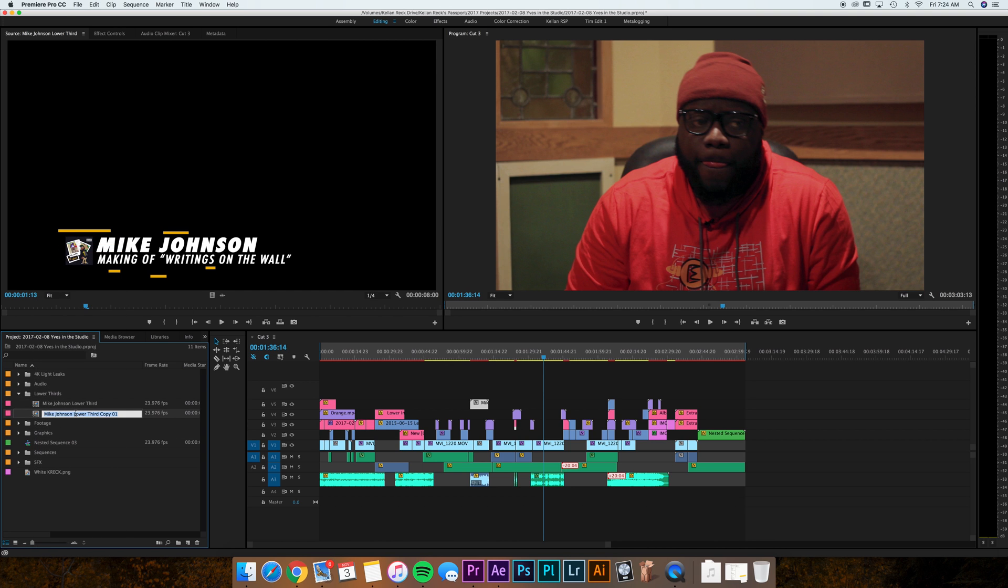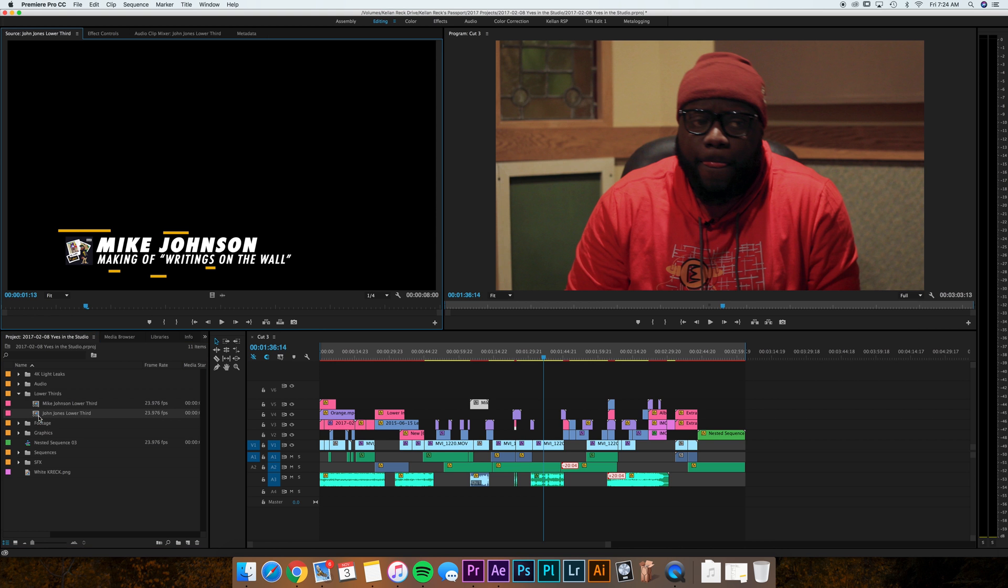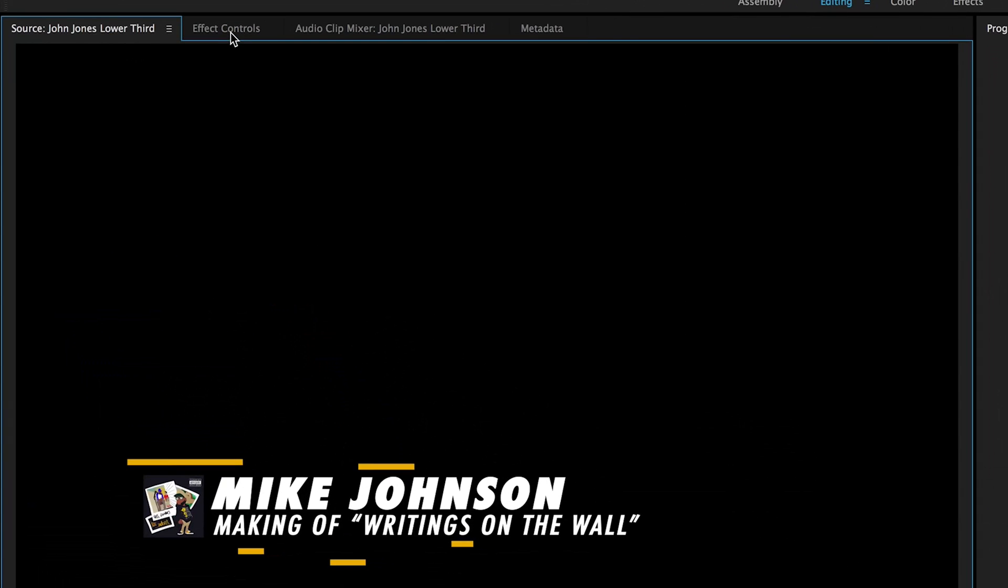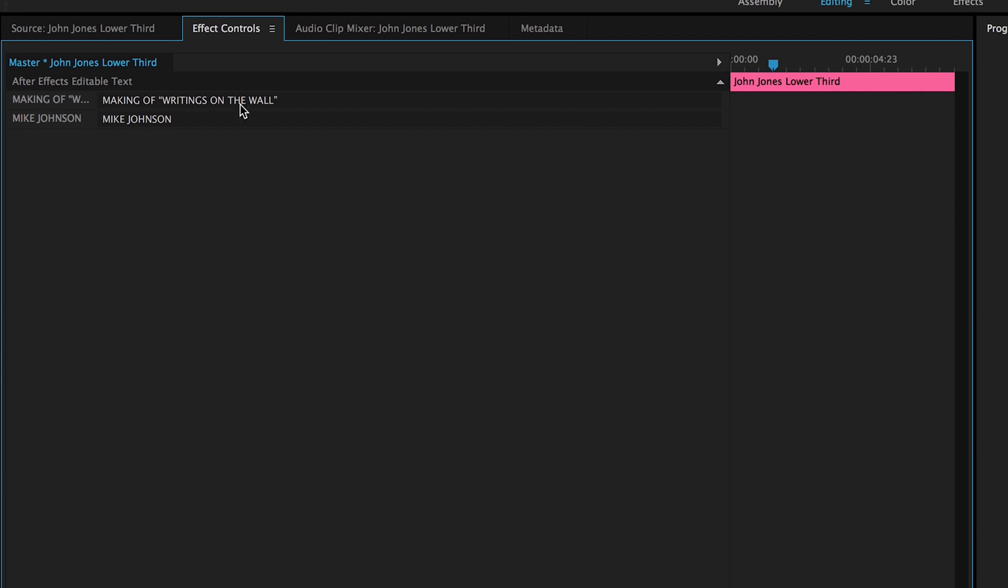Duplicate. This will make a second. Now you can change it to John Jones lower third or whatever the second name is. Now when I click on John Jones, if I go up to effect controls, this is the magic of it.